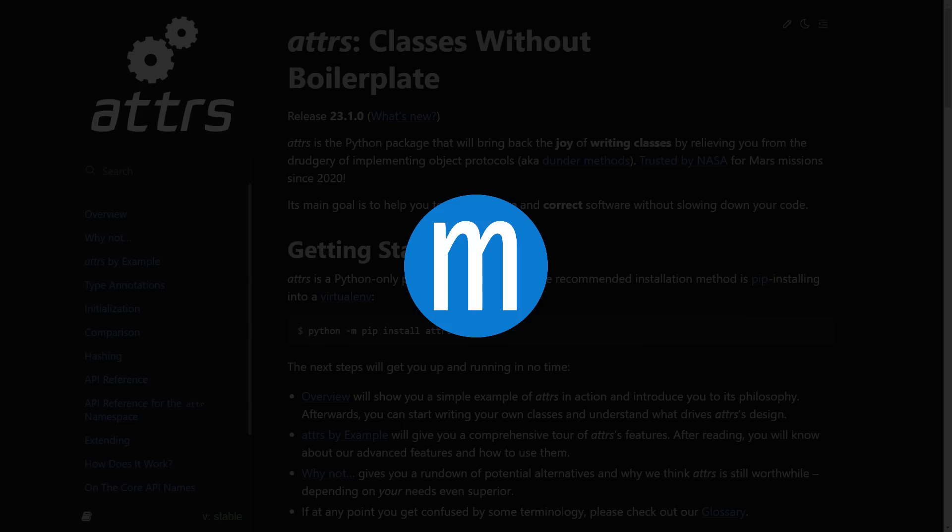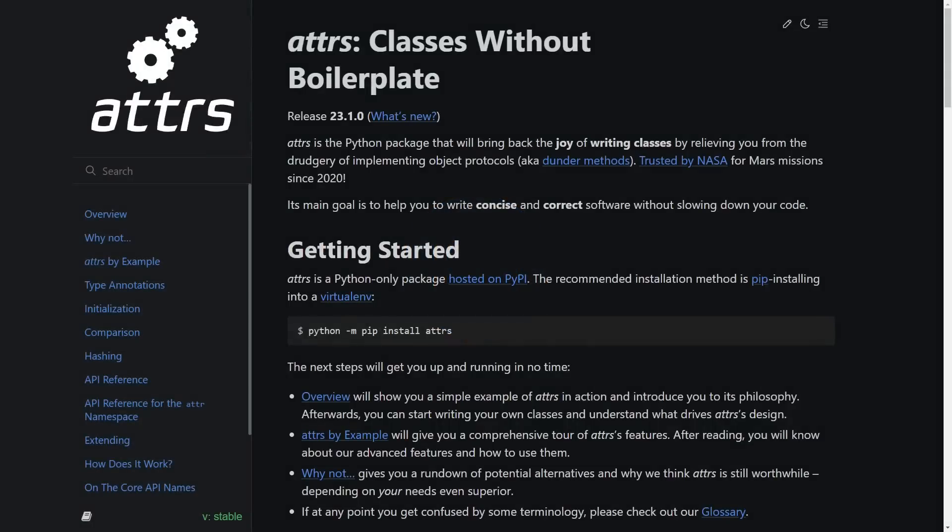Welcome back to mCoding, hope you're having a great day. attrs is a library to help you write Python classes in a simpler, less error-prone, less boilerplate-y way.